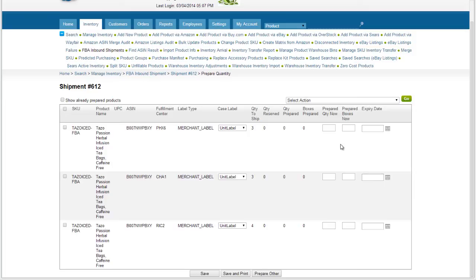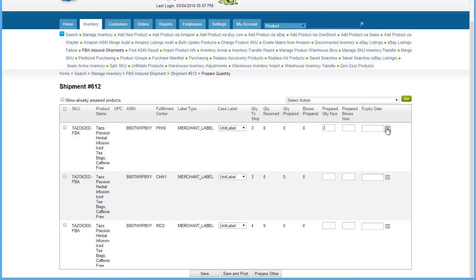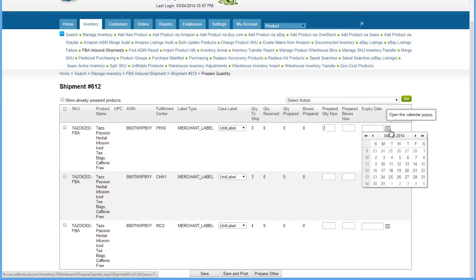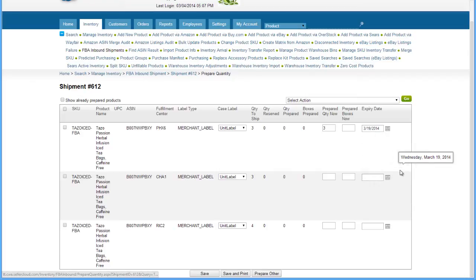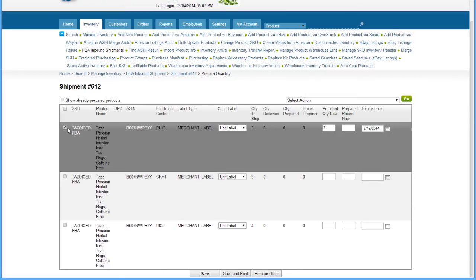If all of the units of this SKU have an identical expiration date, enter the quantity of all SKUs in the Prepared Quantity Now field. Then select an expiration date from the calendar pop-out at the end of the row. Click Save and Print to print out the labels.